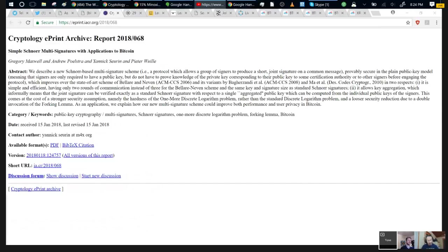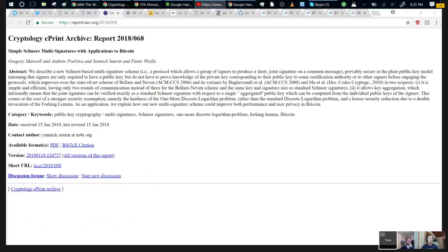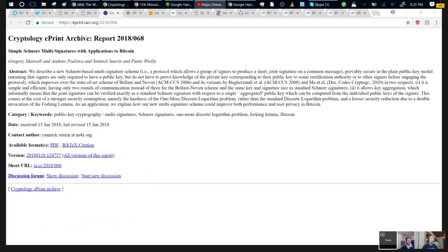MAST helps in that way too. You can have these very complicated rules, not Turing complete of course, but complicated rules that you don't get to see unless you're in a certain branch of it. Basically this is going to make multi-sig a lot less expensive. We want people to be using more multi-sig to store their value.